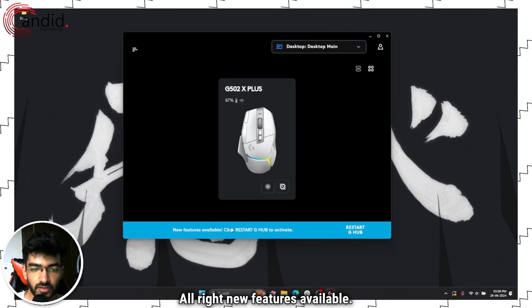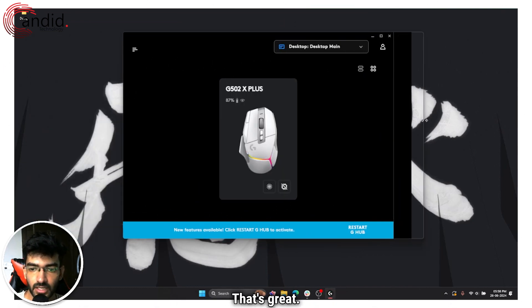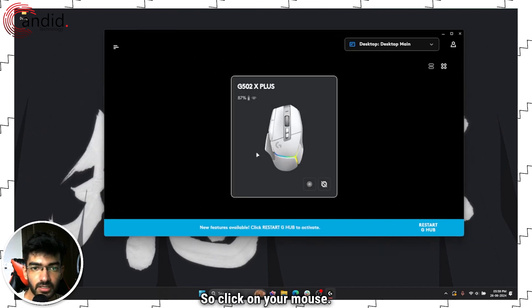Alright, new features available, click restart G-Hub to activate. That's great, I will do that in a bit.